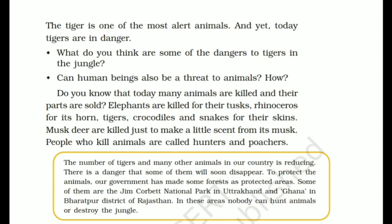And yet today tigers are in danger। Tiger के अलावा बहुत सारे animals मारे जाते हैं — elephant को उसके दाँतों के लिए, rhino को उसके सींगों के लिए। Rhino की सींग से बहुत सारी medicines भी बनती हैं। Tiger, crocodile, snake की skin के लिए मारा जाता है — musk deer को perfume बनाने के लिए। जो लोग animals को मारते हैं उन्हें poachers कहते हैं। सबसे बुरी चीज़ — हम leather के shoes, socks की demand करते हैं — तभी लोग उनकी skin निकालते हैं। Animals के मरने में हमारा भी योगदान है।